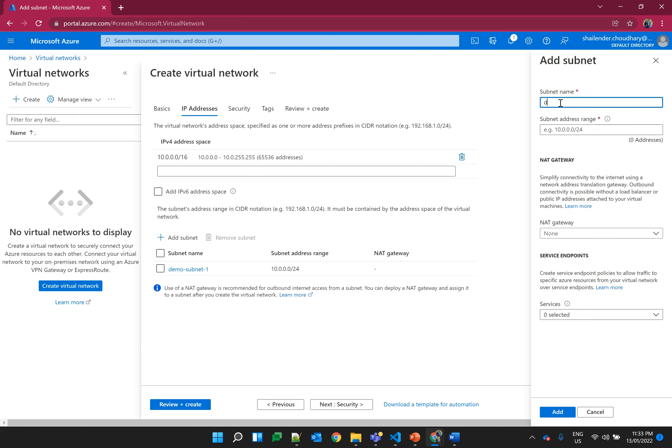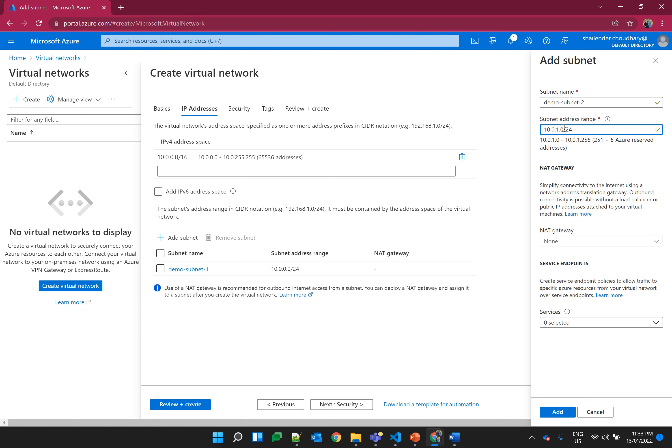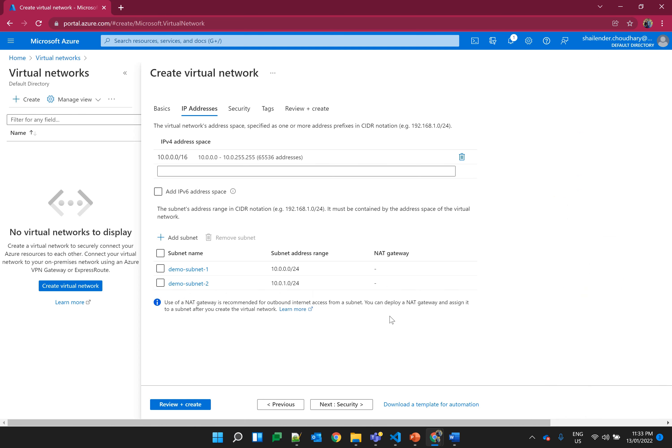Another subnet will be demo subnet 2. So I have created two private subnets. One is demo subnet 1 and demo subnet 2.